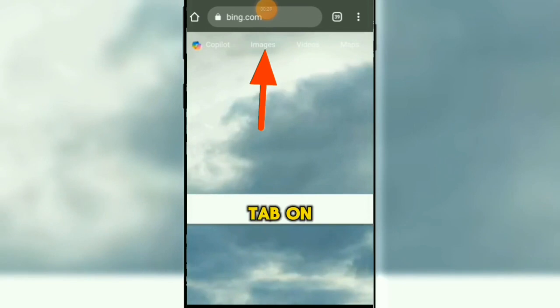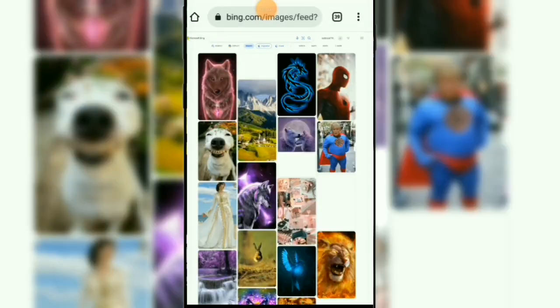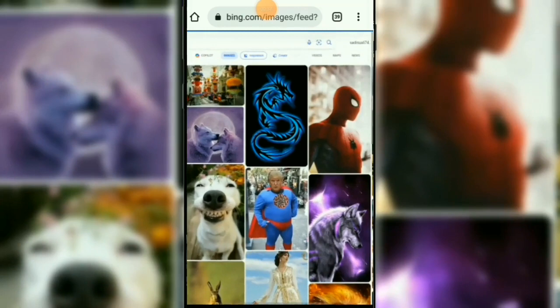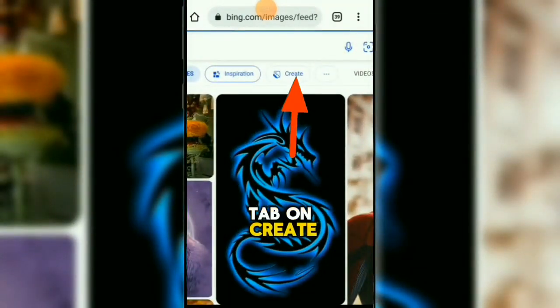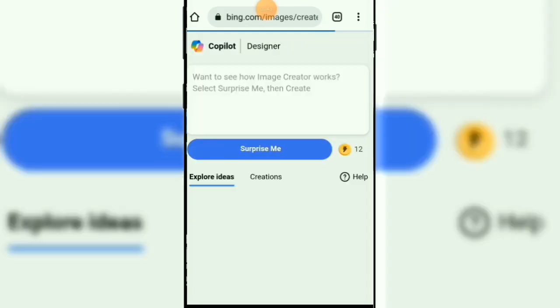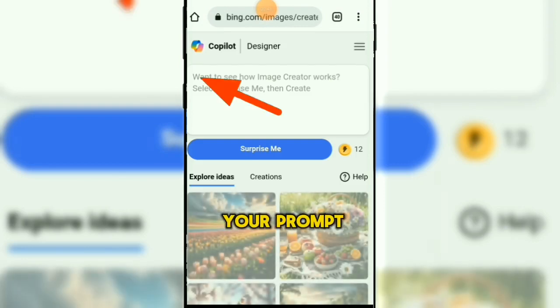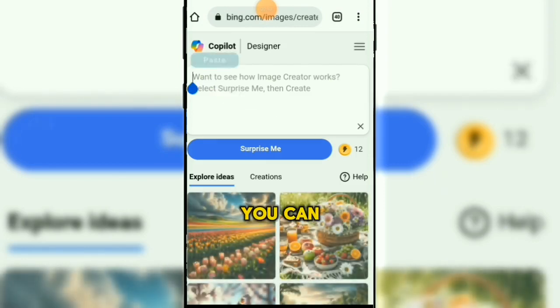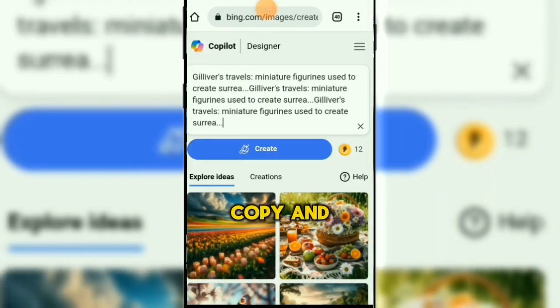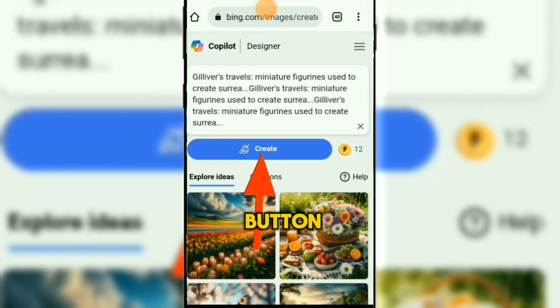Tab on images. Tab on create. Here you can type your prompt. You can see the prompt in the description — copy and paste it here. Tab on the create button.